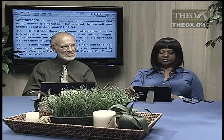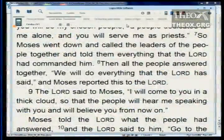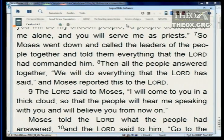If God doesn't change, why is he talking about a new covenant? What's the difference between old and new? In Exodus 19:7-8, Moses told the leaders everything the Lord commanded, and all the people answered together: 'We will do everything that the Lord has said.' Then in Exodus 24:7, Moses read the book of the covenant aloud to the people and they said again: 'We will obey the Lord and do everything that he has commanded.' How long did that last? Not long — just before they made the golden calf.